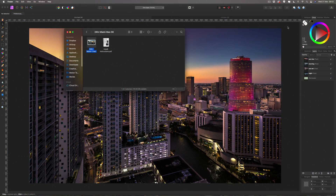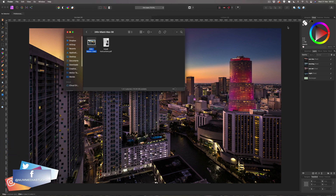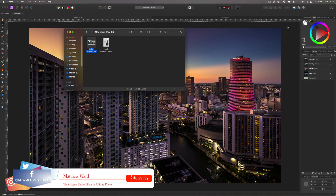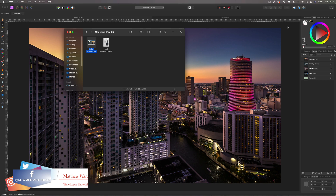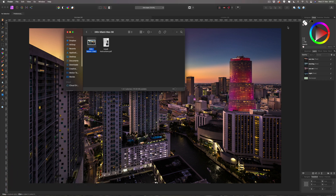In today's video we are going to make a time-lapse photo effect. We're going to take four images of different times of the day and merge them together to create one photo that goes from sunset all the way through to night time. I'll use four images but you can use more. I'm going to give you a link in the description to a website where you can download these images.